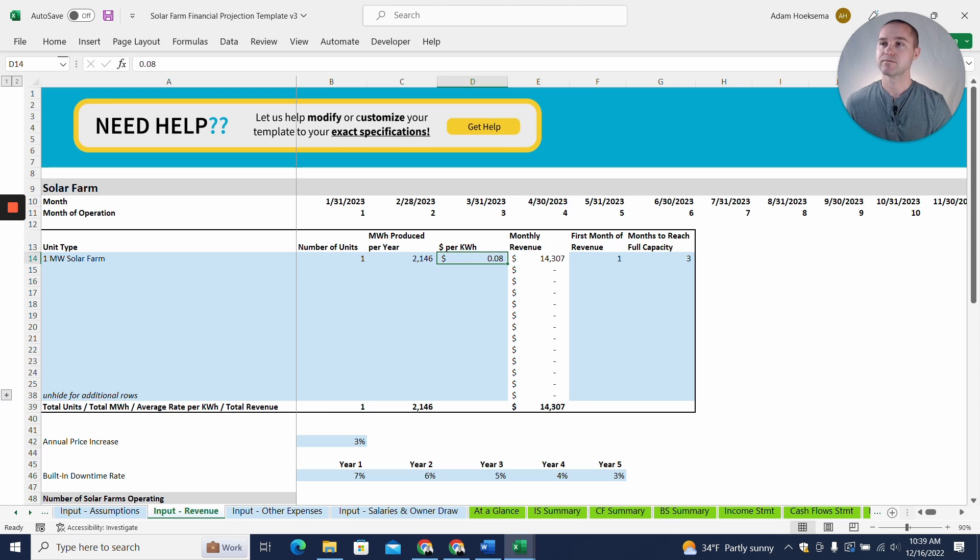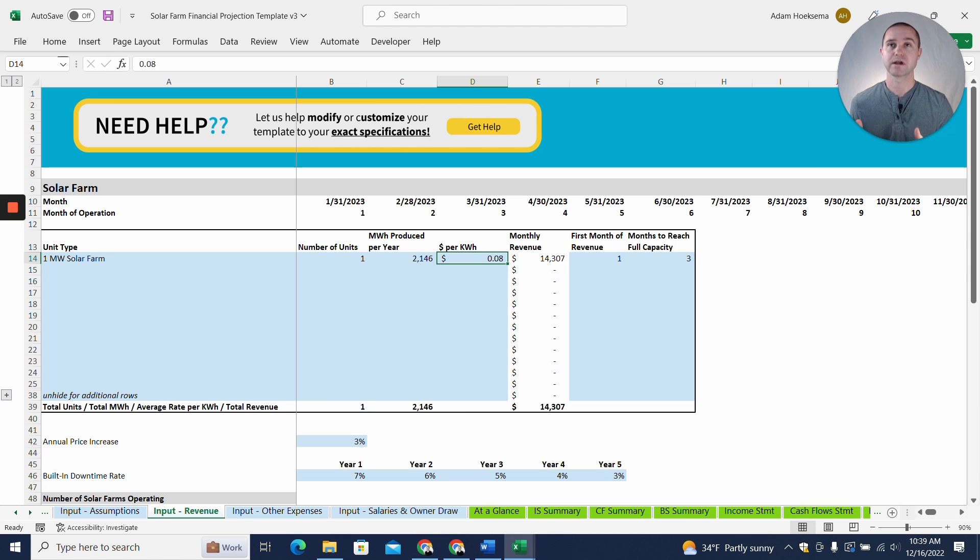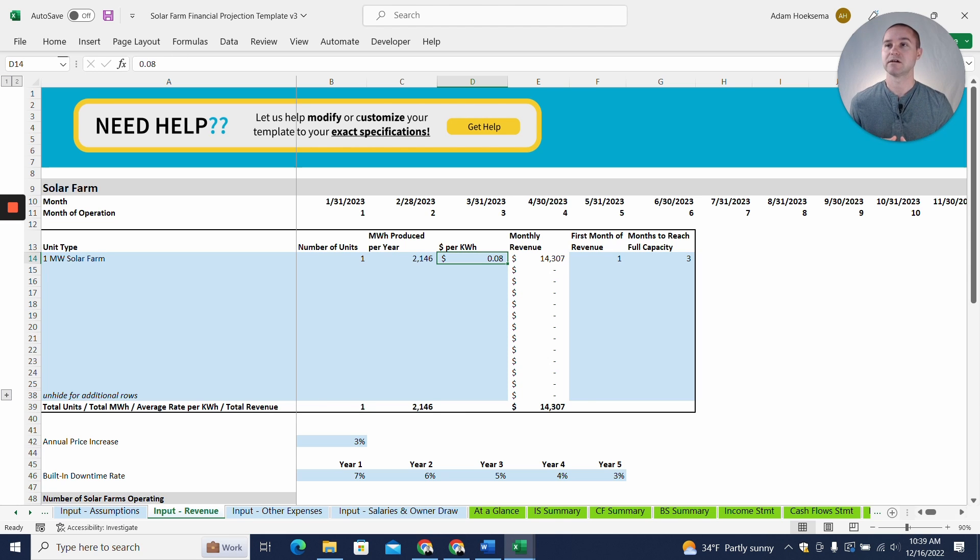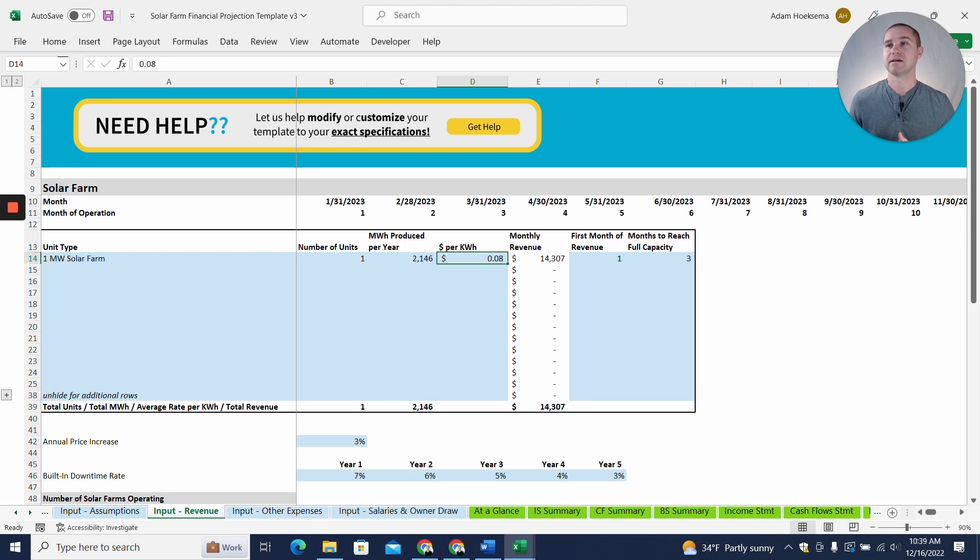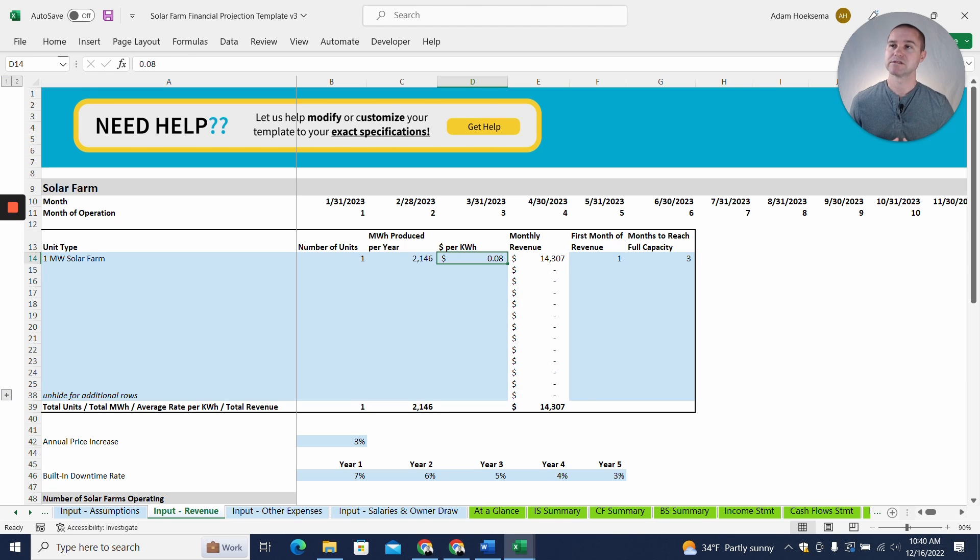And then, it's going to vary dramatically how much you can sell that electricity for per kilowatt hour. So I've got eight cents right here in this example. And I think from my research, it could be probably dramatically higher or maybe lower, really depending on where you're at in the world. And so you'll need to do your own research on that.